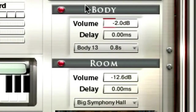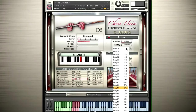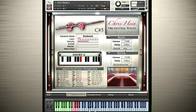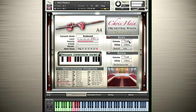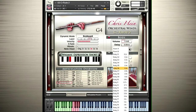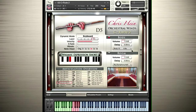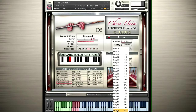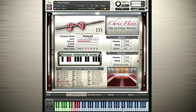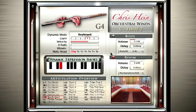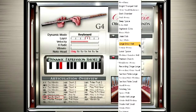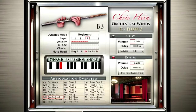On the right side of the basic page, you'll find two independent convolution reverbs. Body provides 23 very short impulse responses to design the body of the instrument. Vroom contains 40 carefully selected reverb tails ranging from small chambers over large concert halls to spacey effect reverbs.